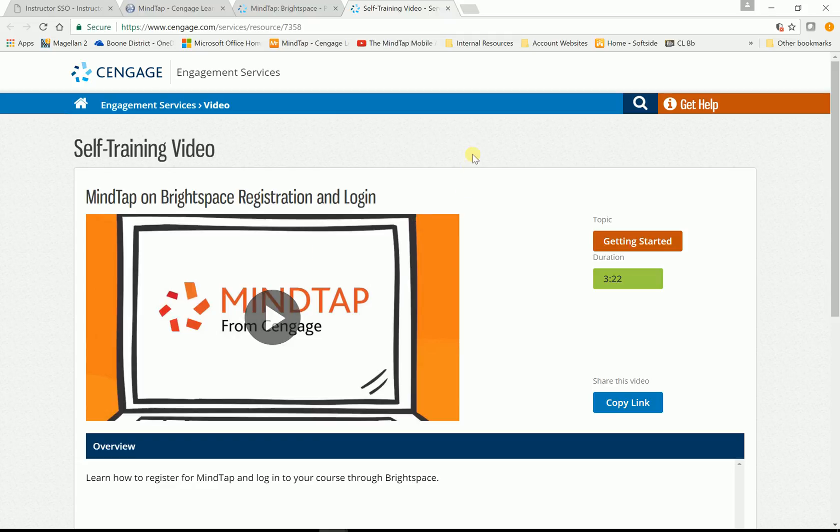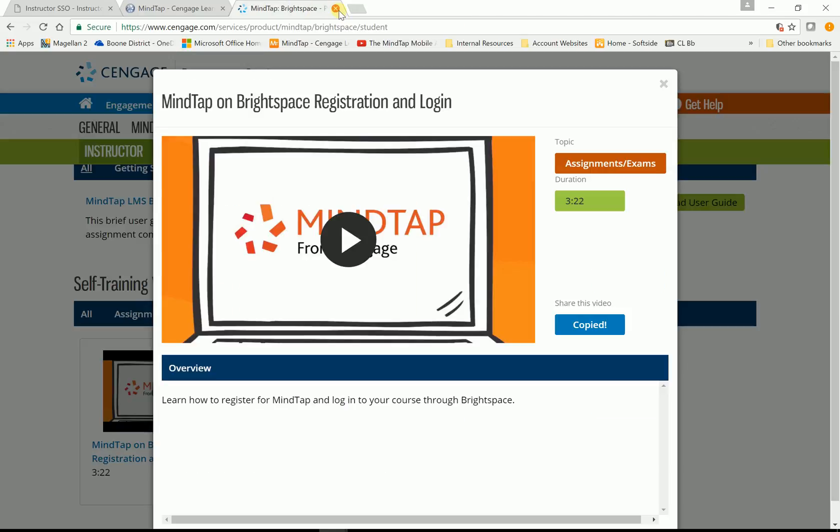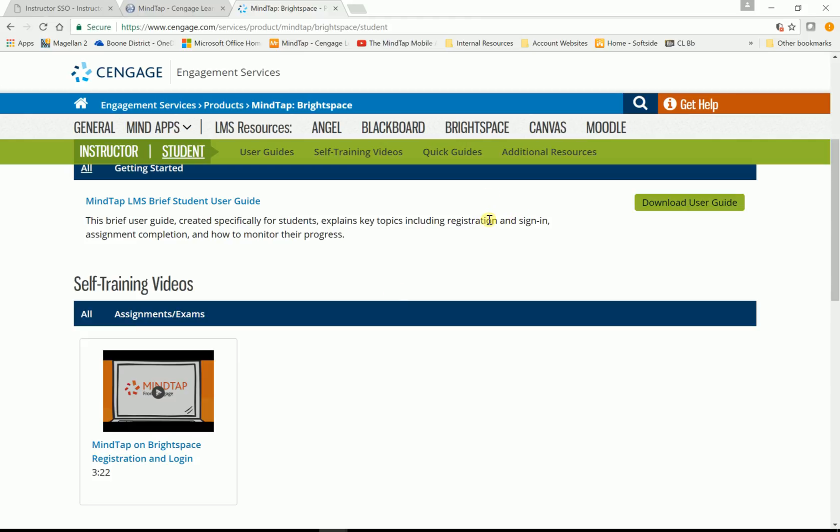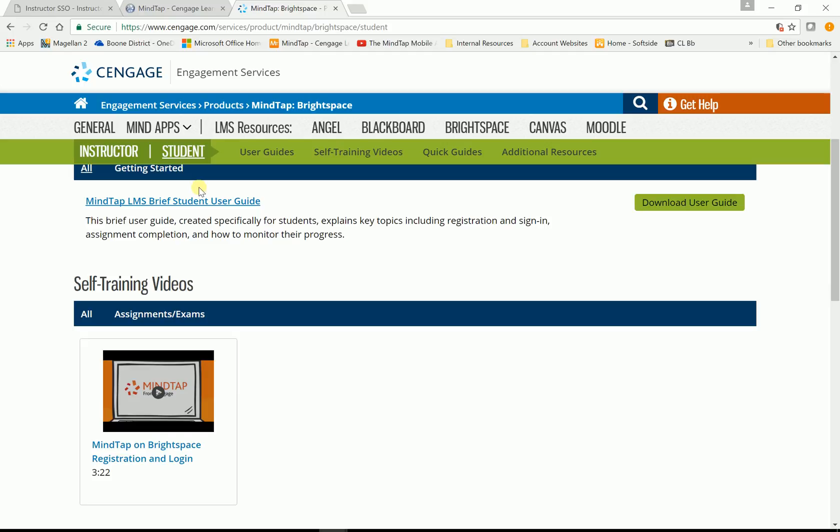I ran some tests with this last semester. We had, there were 12 students in one class. And we didn't say anything to them. We just put the link in there. The next day we checked and 11 students had already registered. No one called the instructor. No one asked for help. This is a really good training video for that. So again, pretty much everything that you'll need for Brightspace and integration is going to be in here.